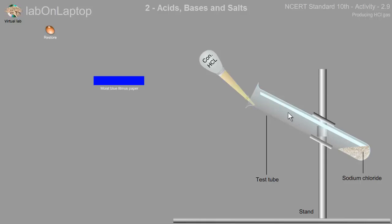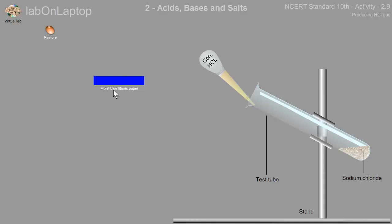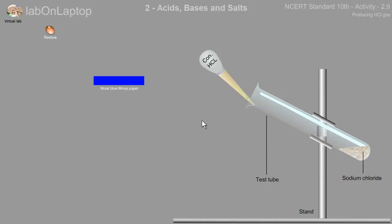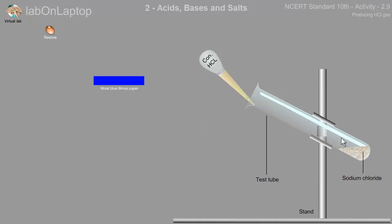This is an experiment that we can understand. The most important portion of this activity is you have to click on the dropper and add concentrated hydrochloric acid to the test tube.